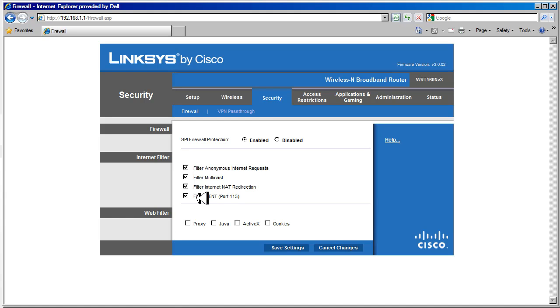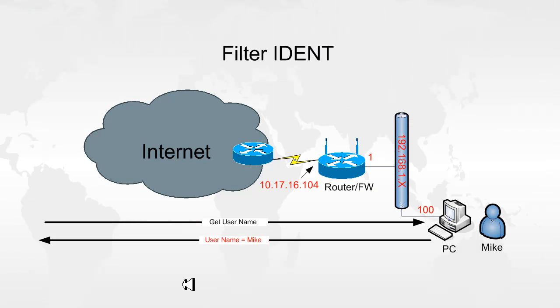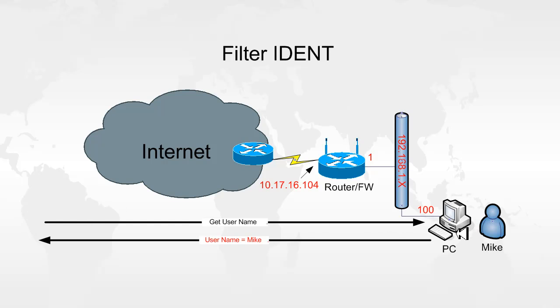Here we have filter ident port 113. Let's take a look and see what this does. So ident basically identifies the users that are on the machine. So when an ident request comes in, the PC will respond with the user name that's on the machine.